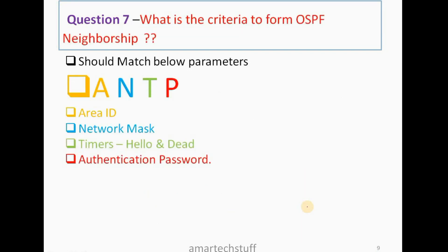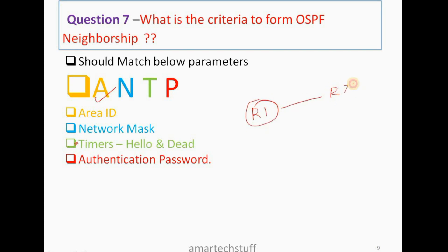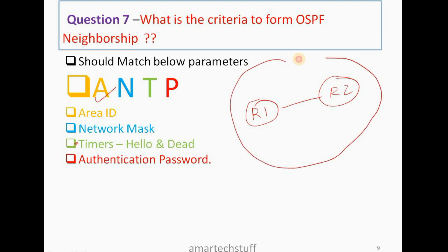Question number 7: What is the criteria to form OSPF neighborship? There are certain parameters which need to match. I remember them using the mnemonic 'A and TP'. 'A' stands for Area — if you have two routers R1 and R2, both routers should be in the same area. Their Area ID should match — for example, if R1 is in Area 200, then R2 should also be in Area 200.